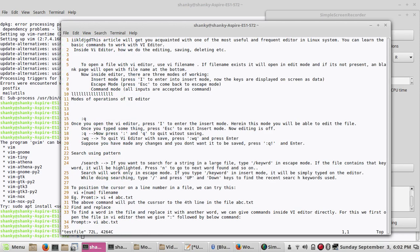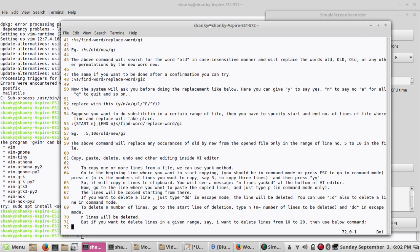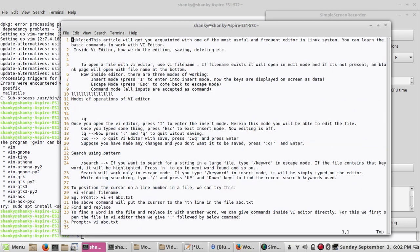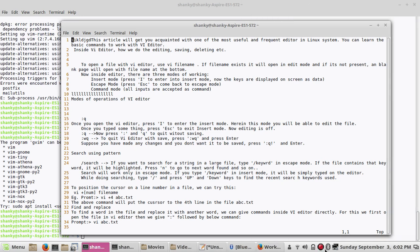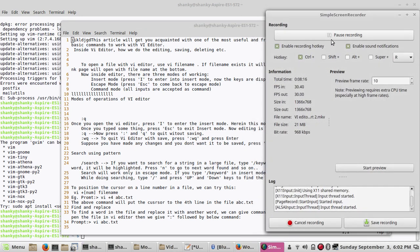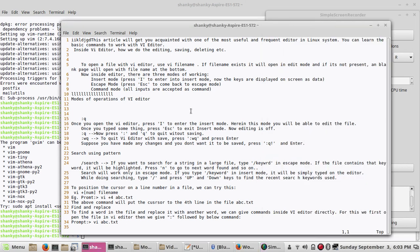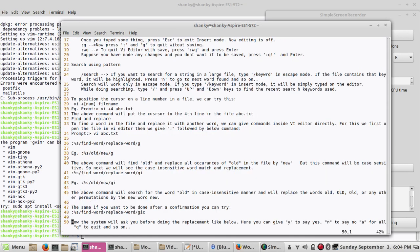There are some more things to know. If you want to go to the bottom of the file, press Shift+G and it takes you to the bottom. If you want to go to the top of the file, press colon-1 and it takes you to the first line. If you want to go to a specific line number, for example colon-50, it will take you to the 50th line.